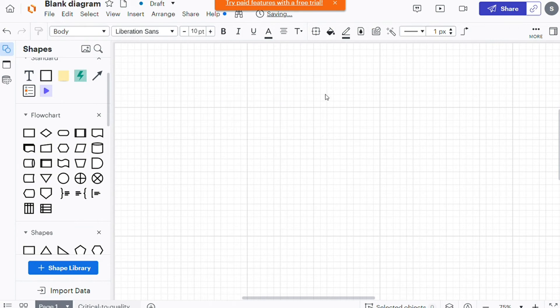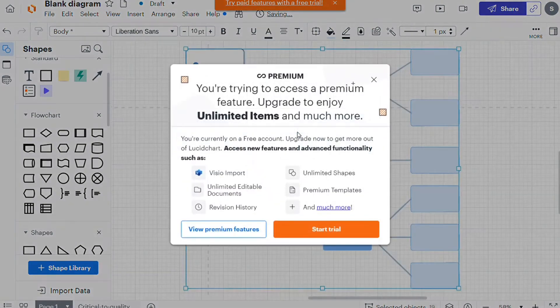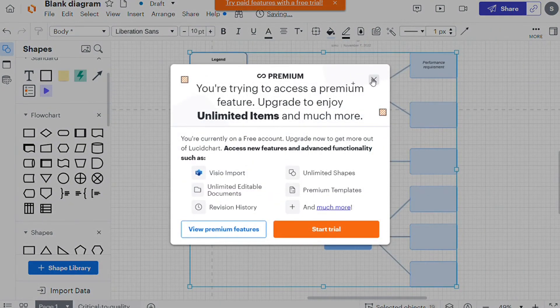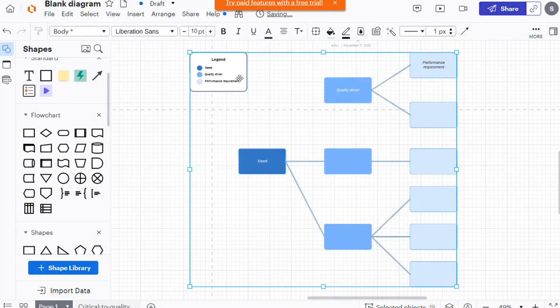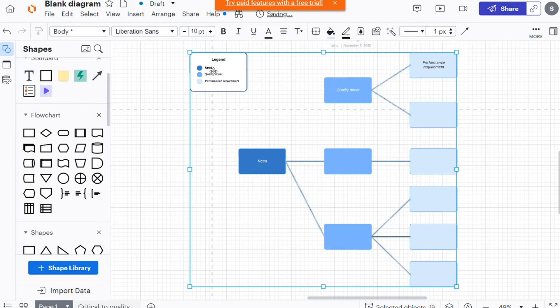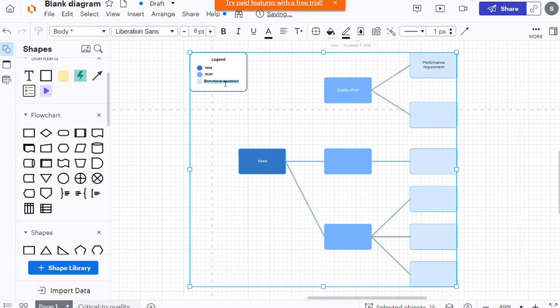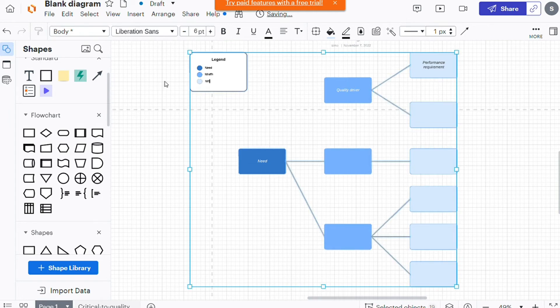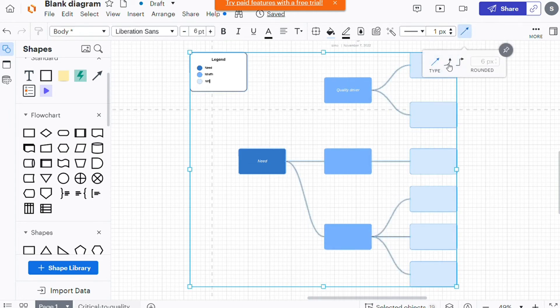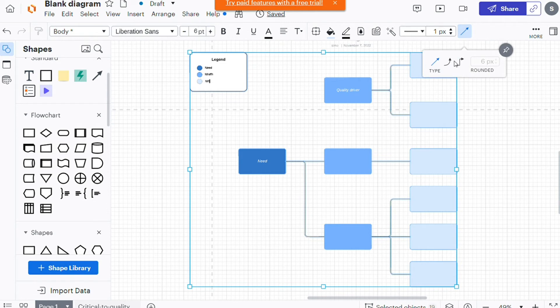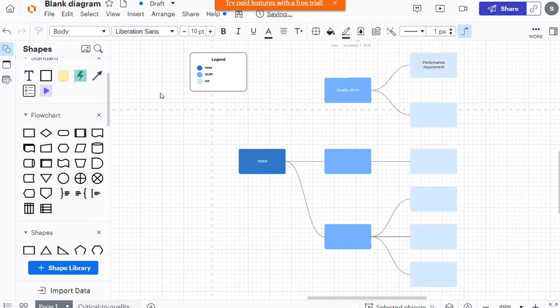In terms of style, Lucidcharts' web-based whiteboard is definitely more conventional than Miro's. It looks like other editors you may have seen for tools like Excel or Google Sheets. The icons are also very plain. There aren't any fancy graphics or images on any of the tabs.